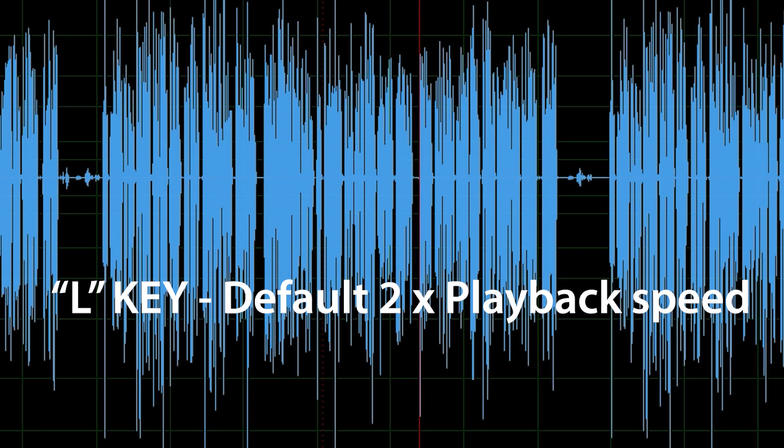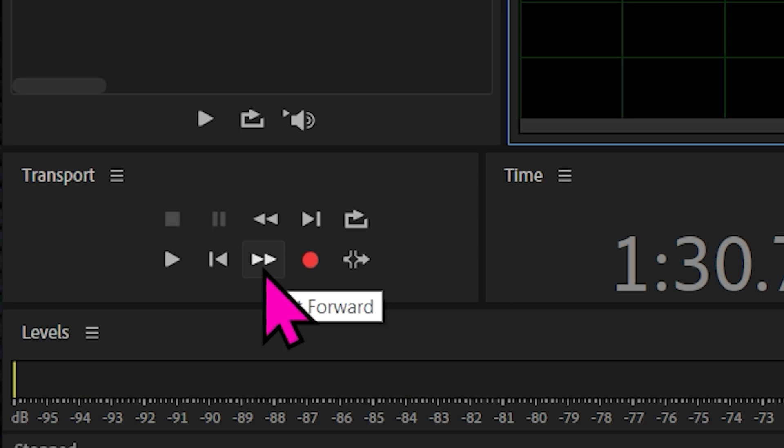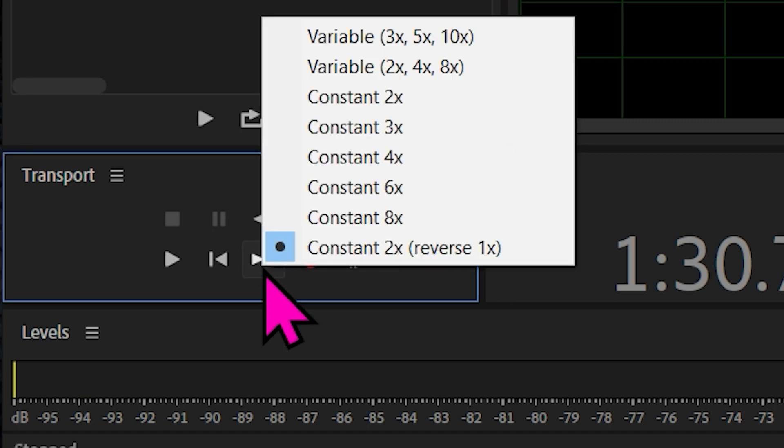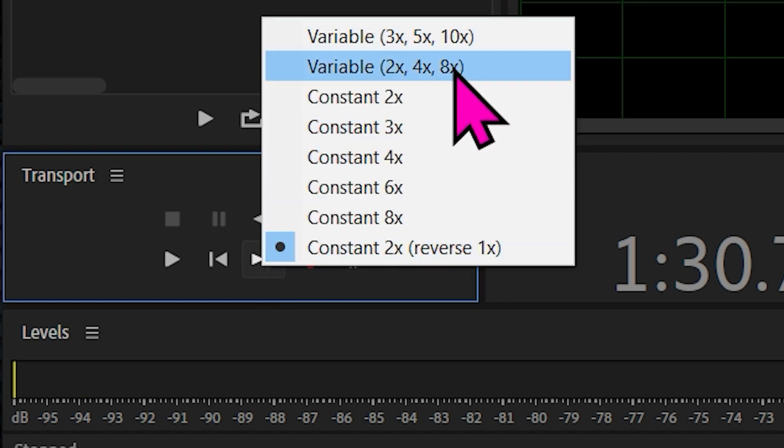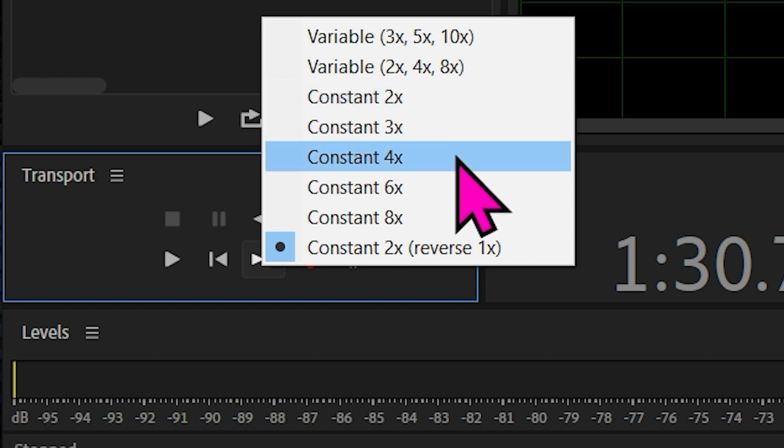But quite often on playback, the default double speed key — L, when you push playback — is just too fast. And if you right-click underneath the controls for fast forward, you don't see any option for anything apart from two times faster, three times faster, and so on, which is just useless to hear anything clearly. 1.5 times speed would be great. But how can you set this up? It's not there, is it?